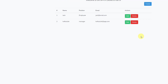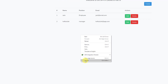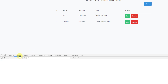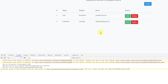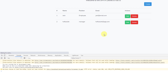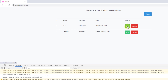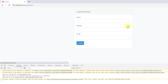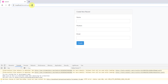Now go back to the browser, open inspect element, and refresh. As you can see, when I hover over this edit button at the bottom you can see we are passing the ID, and when I click on it — yeah, we are getting the ID. So our code is working just fine. Now, according to this ID, we want to grab the employee information from the database.